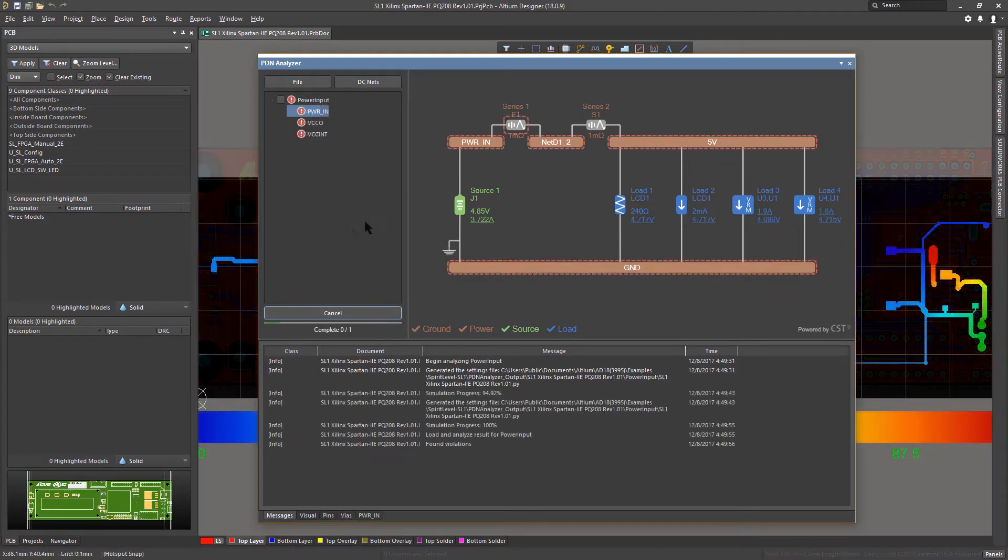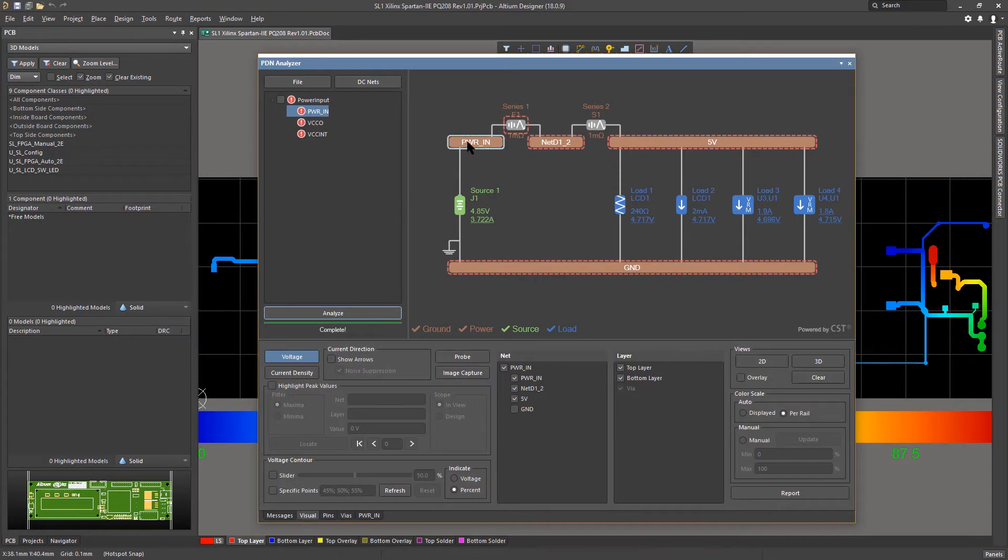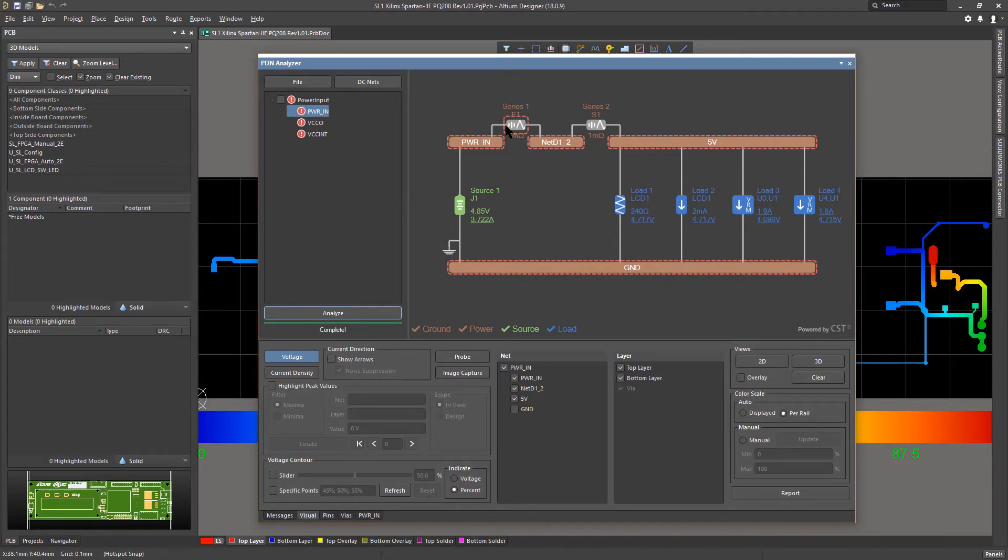So when you run the analysis, problem areas are immediately flagged with red highlights.